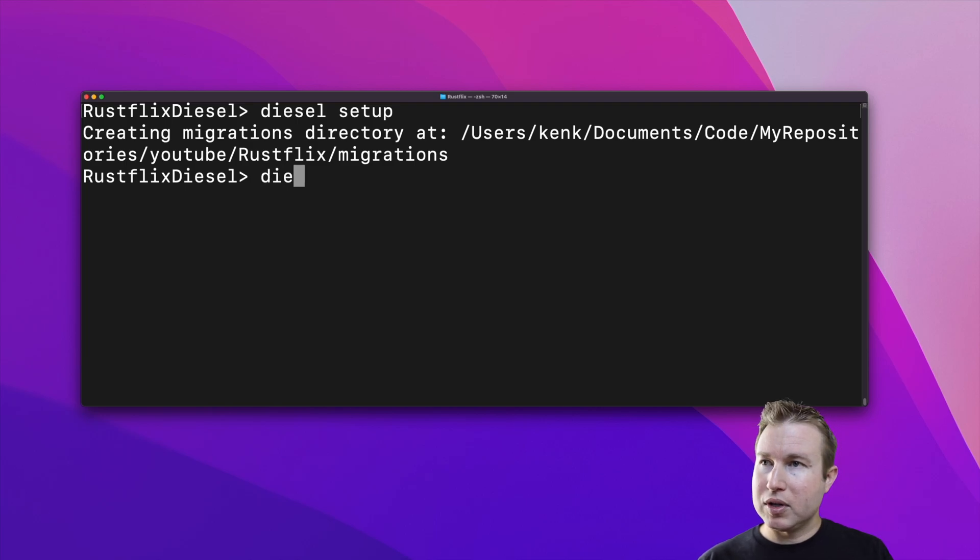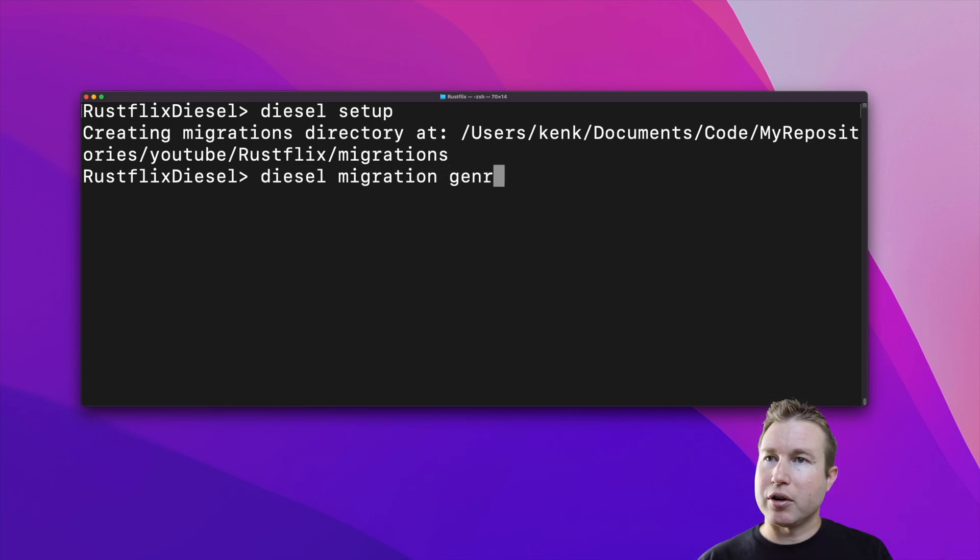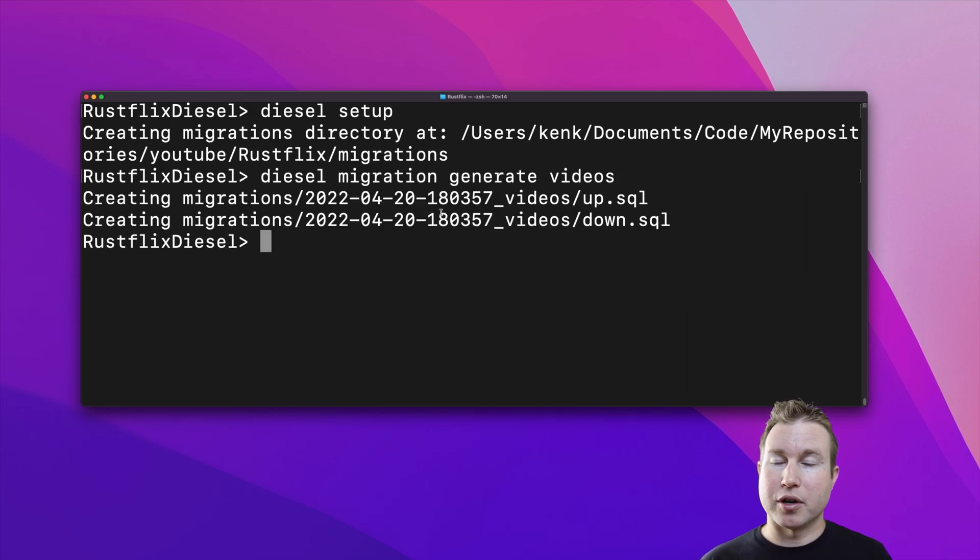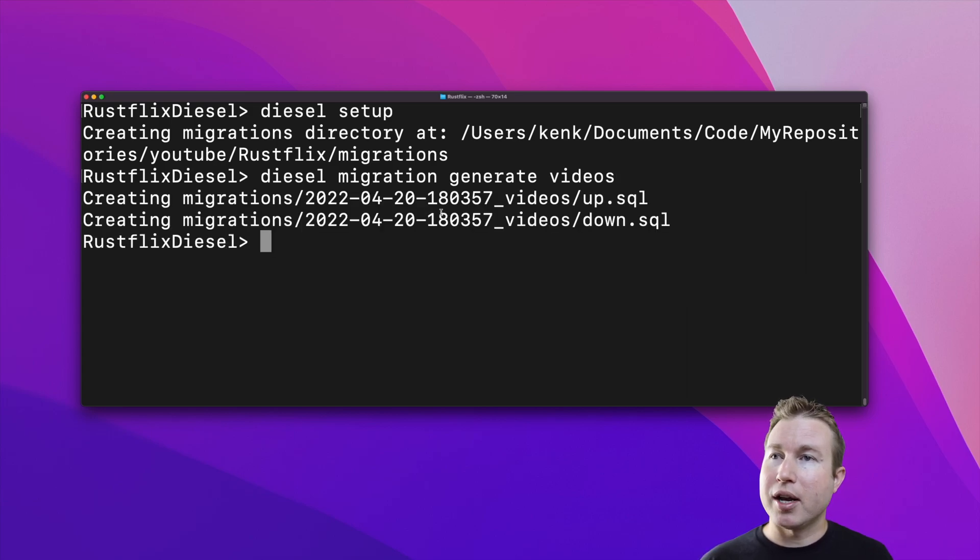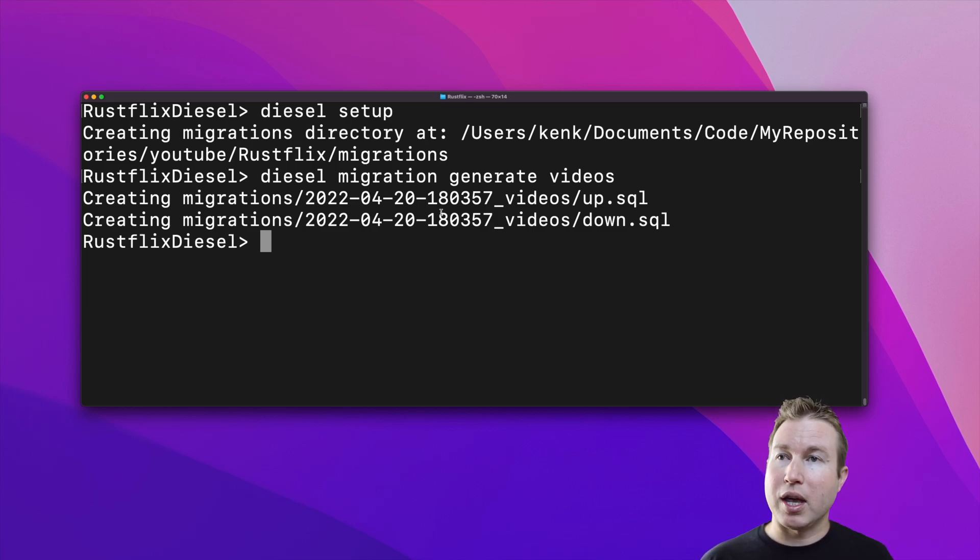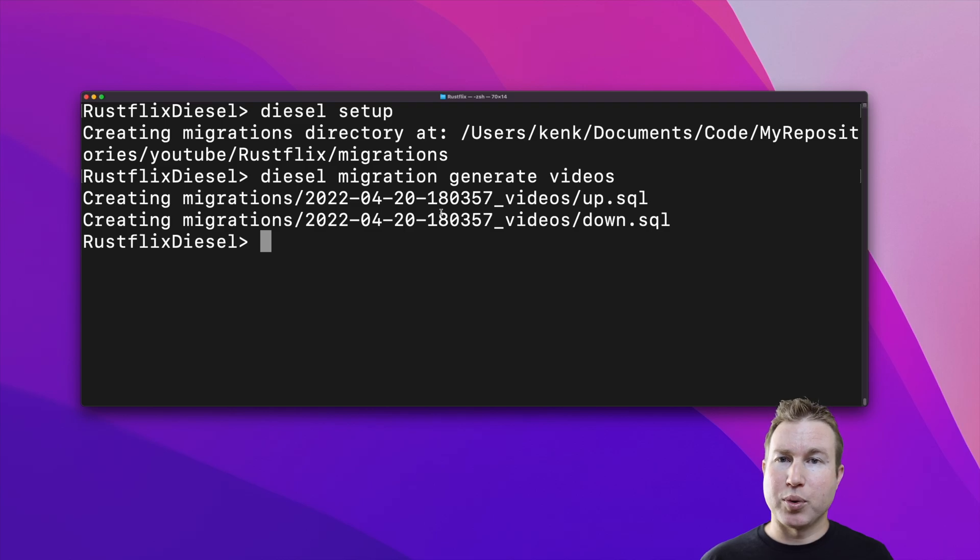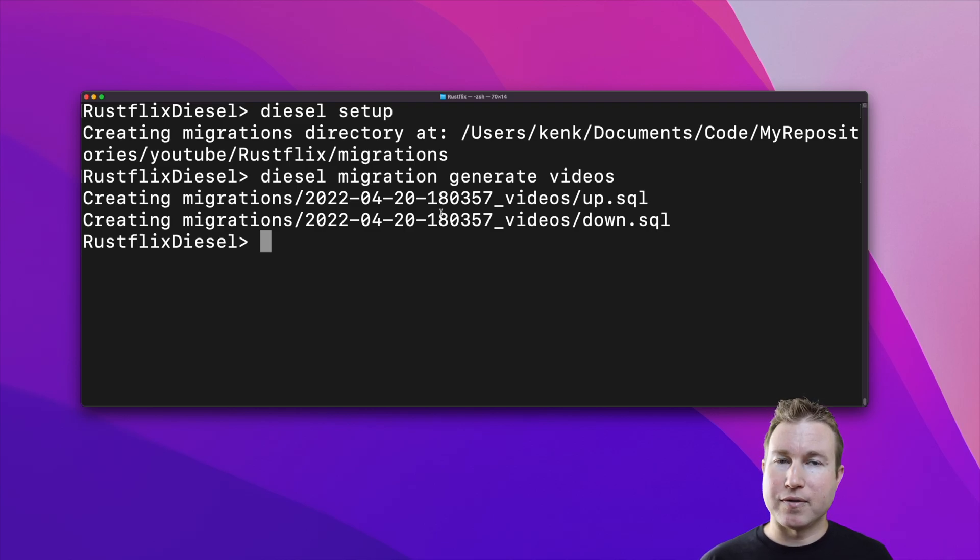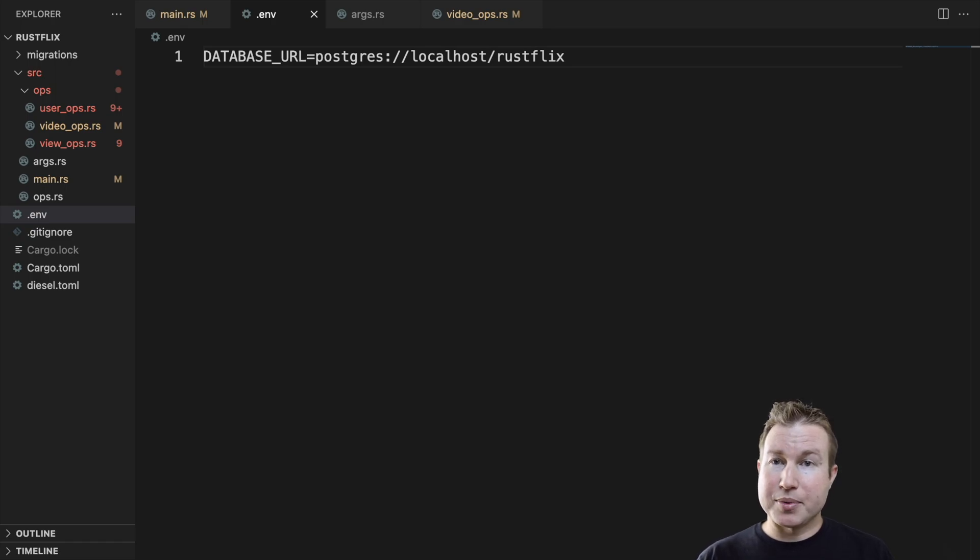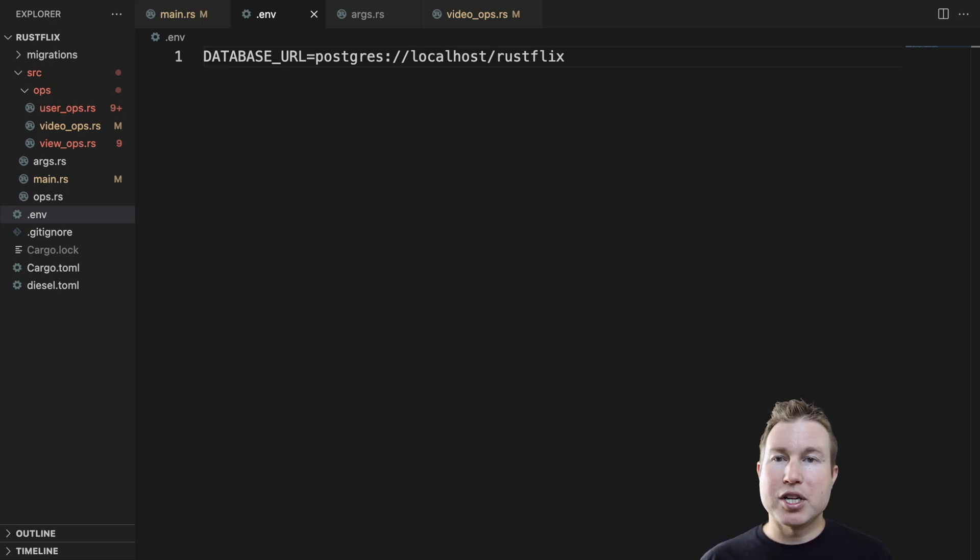I can do diesel migration generate videos. So now the diesel CLI has set up the file structure for this new migration. And we can see it created a directory inside the migrations directory that's prefixed with a date time, and then postfixed with what we name that migration, which in our case is videos. Migrations are run in chronological order, as specified by the timestamps on the directory names.